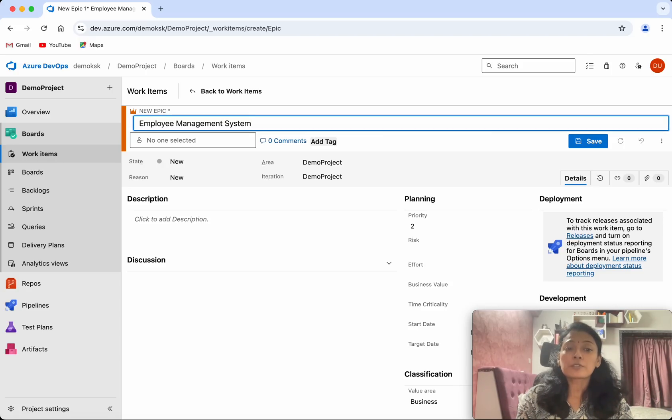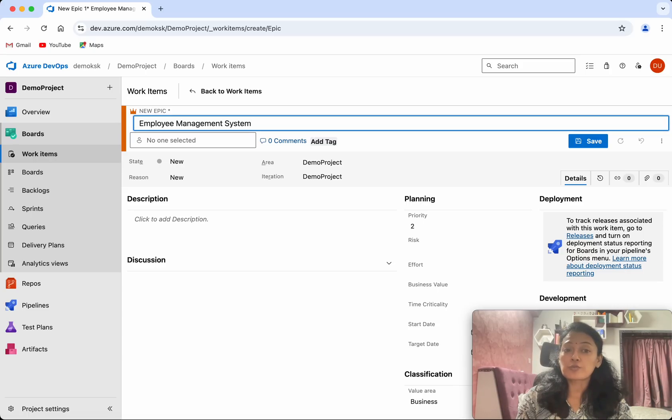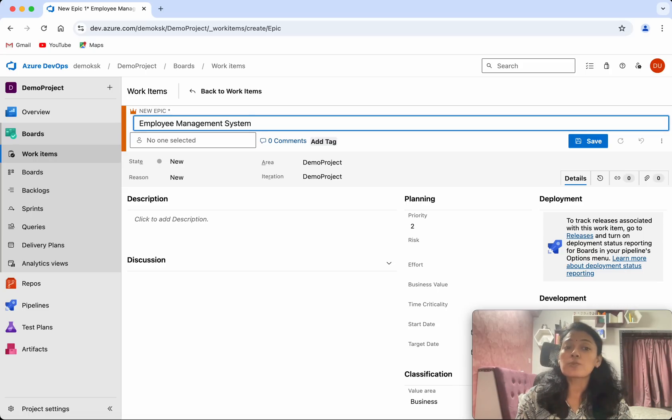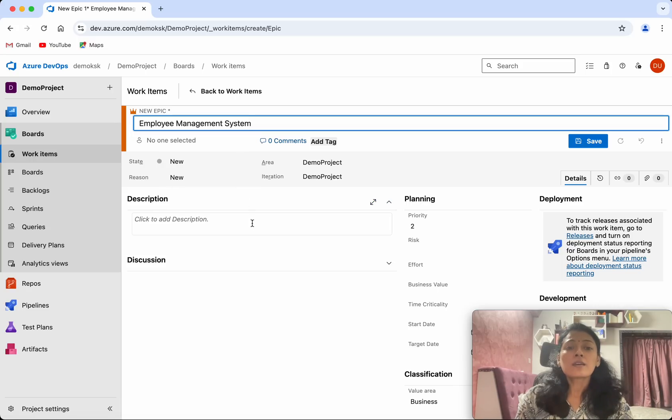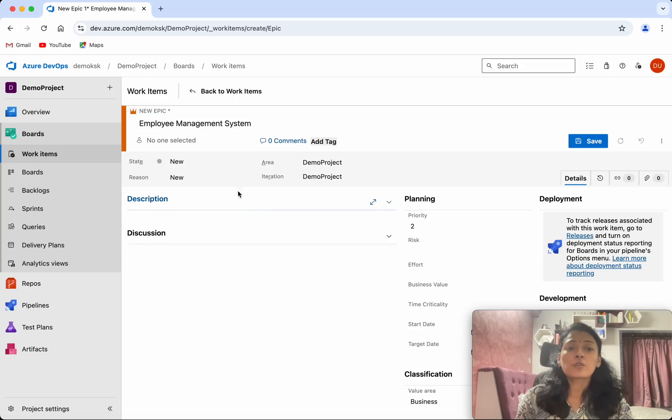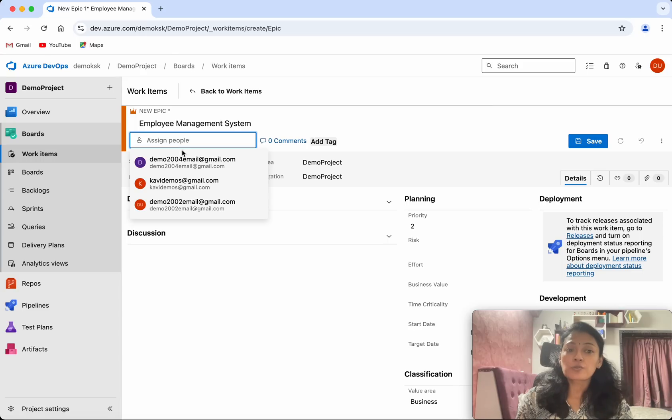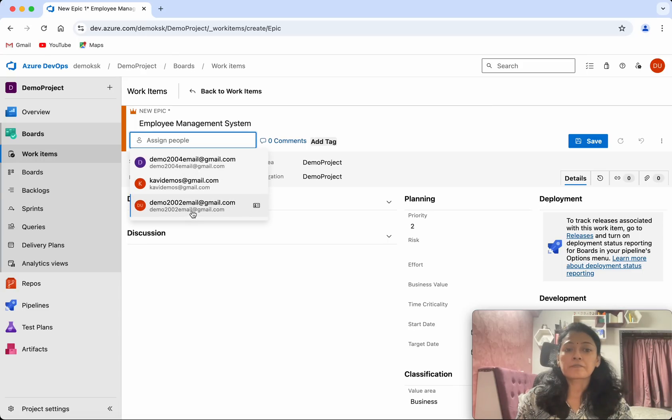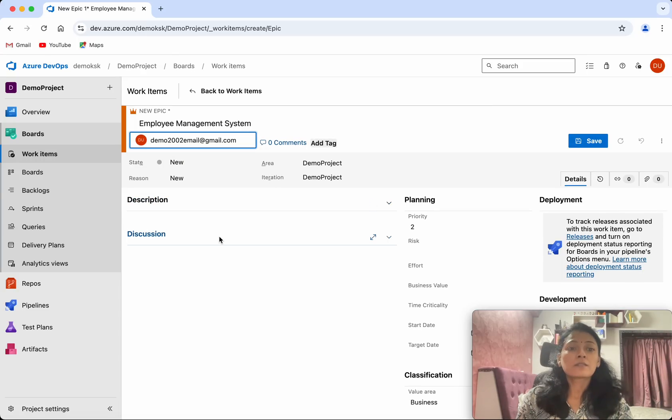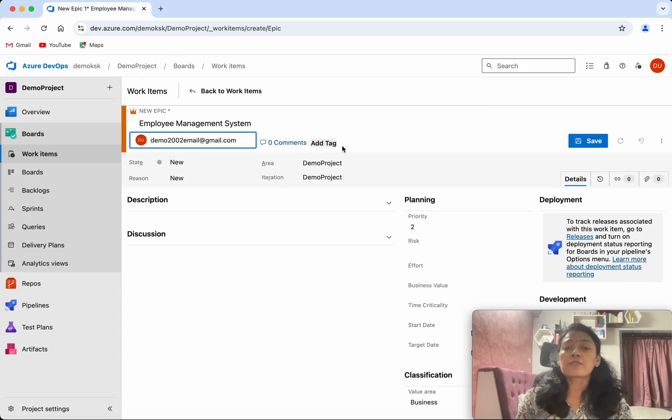So epic is a large work item which can be further broken down into features, and the features can be further broken down into user stories, and user stories can be further broken down into tasks. Here you will be able to select a user, so I am going to select the demo user.